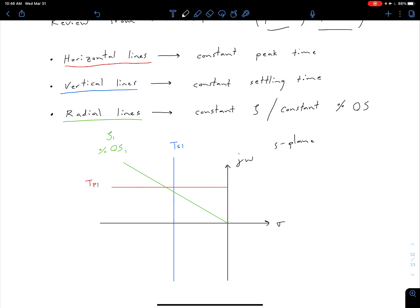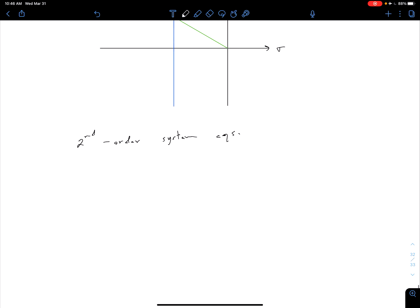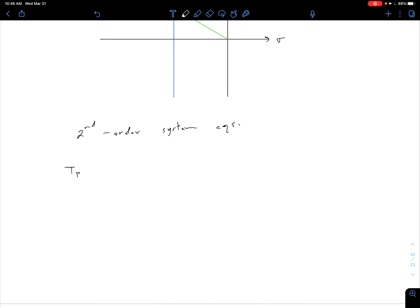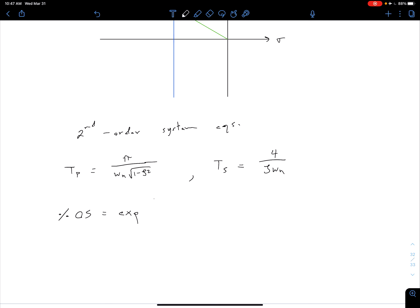We also had several equations for second-order systems, which is an important thing to note. For a second-order system: peak time tp is approximately pi divided by omega_n times the square root of 1 minus zeta squared; settling time ts is 4 over zeta omega_n; and percent overshoot equals the exponential of negative zeta pi divided by the square root of 1 minus zeta squared, times 100.